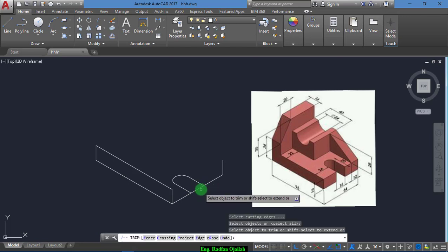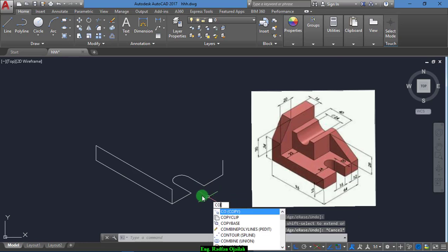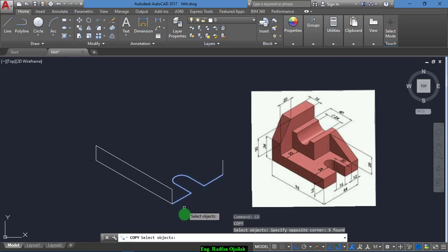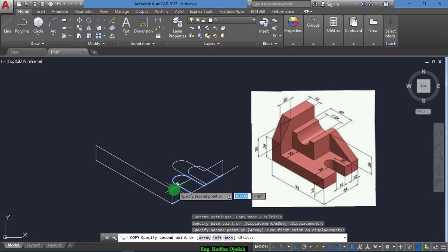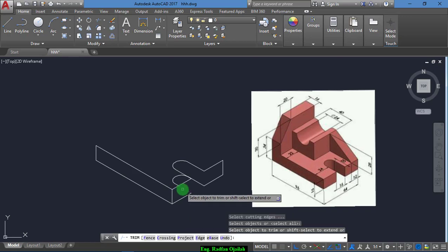Trim again. Now all you have to do is copy everything here from this point to this point.